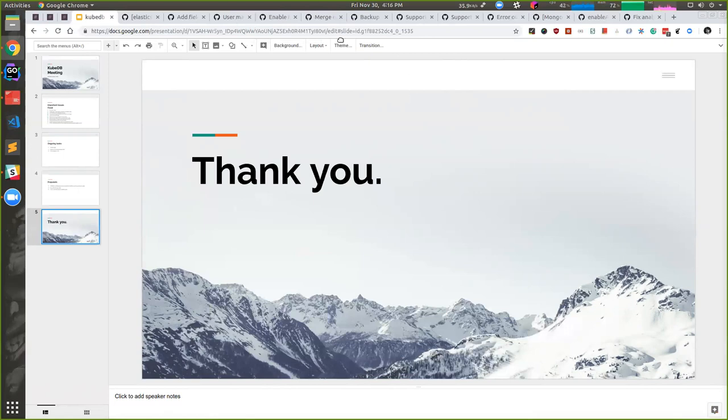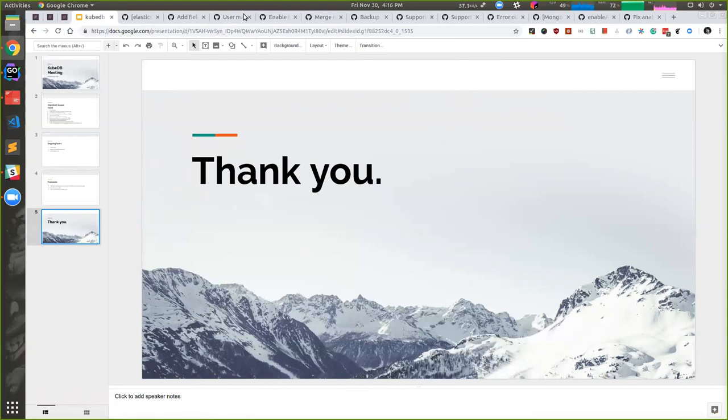I guess no one has any questions. So this is the end of our KubeDB community meeting. I hope you will see you guys soon in the next one. Thanks for being with us.